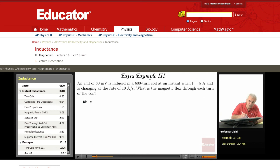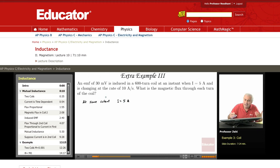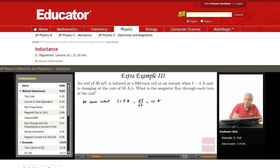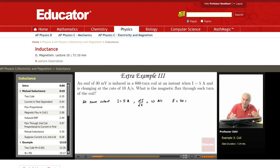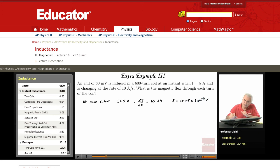At a certain time t, at some instant, we know that I is 5 amperes, and the current is changing at a rate dI/dt — that is, the rate of change of current, the derivative with respect to time — is 10 amperes per second. At that instant, the induced EMF e is 30 millivolts, that is 3×10⁻² volts. We have 600 turns in this coil.